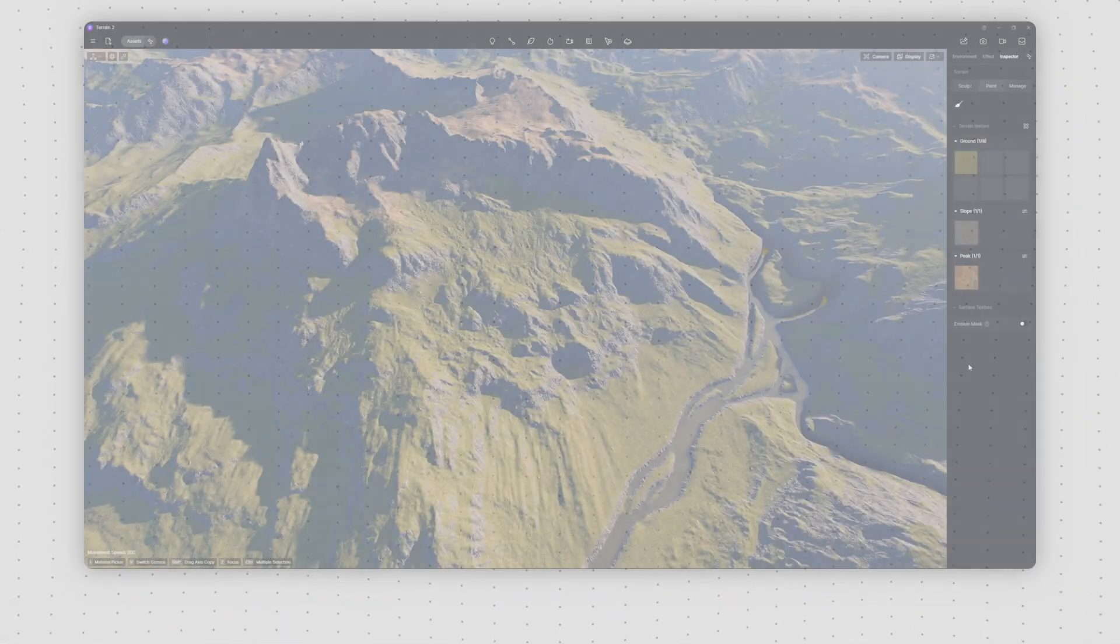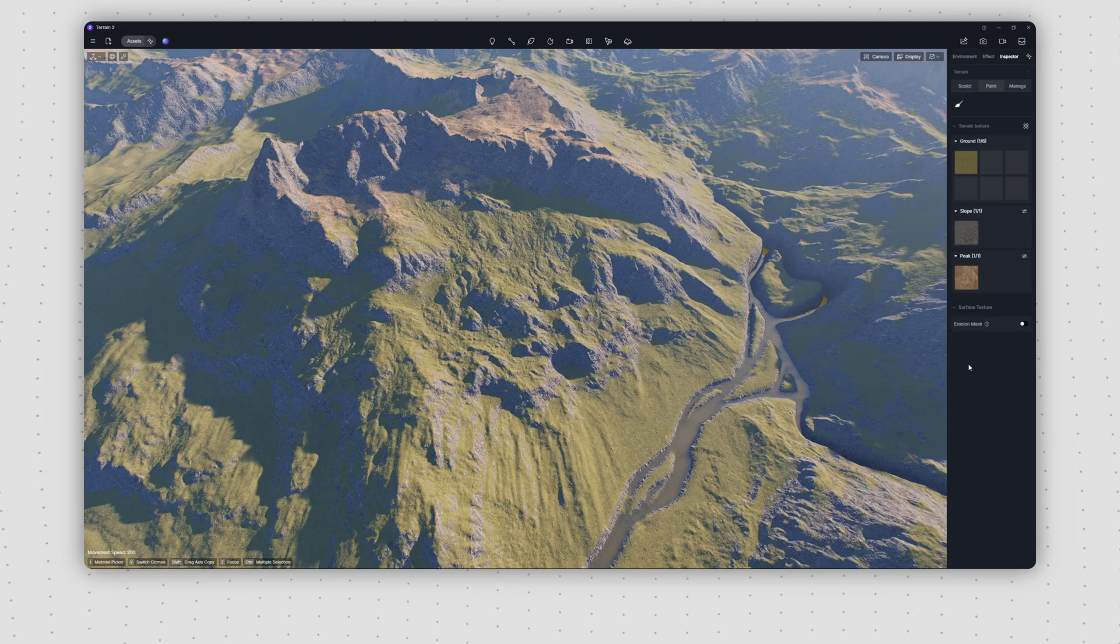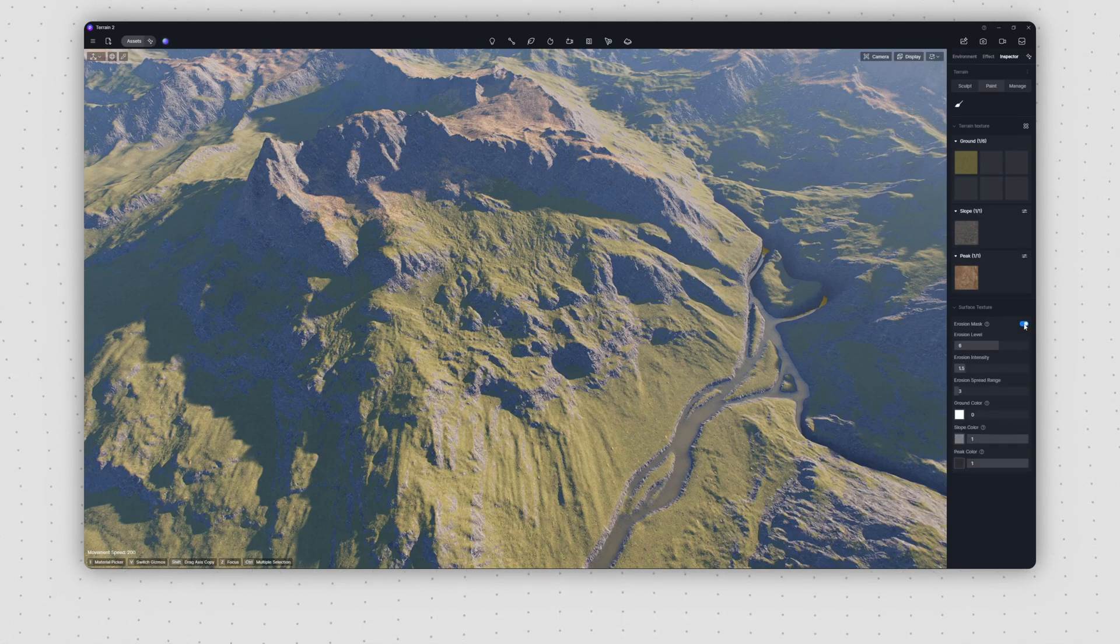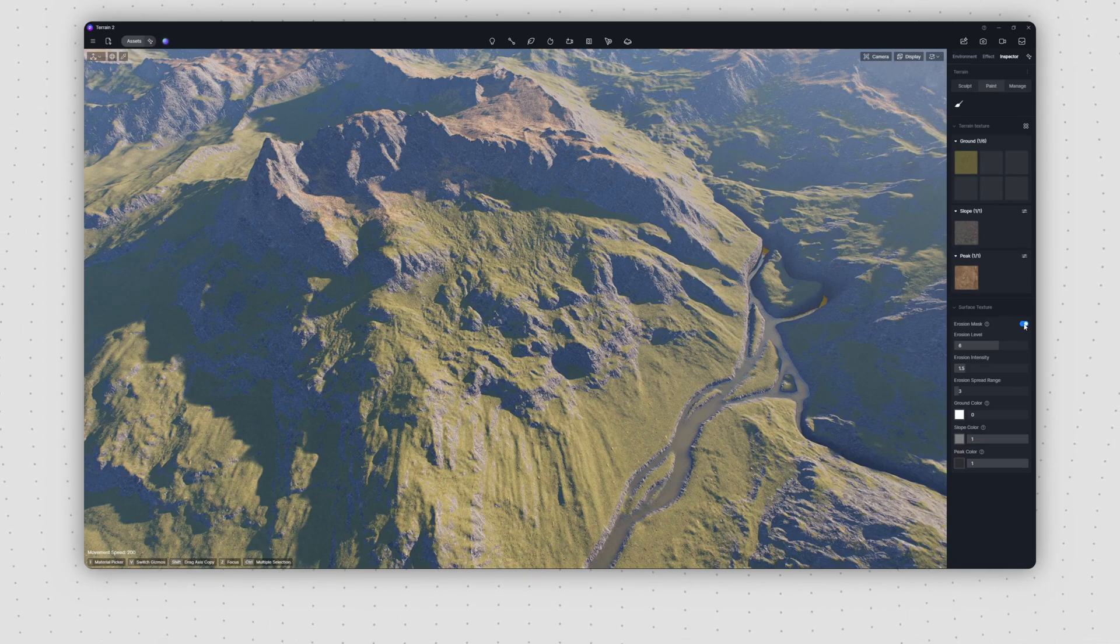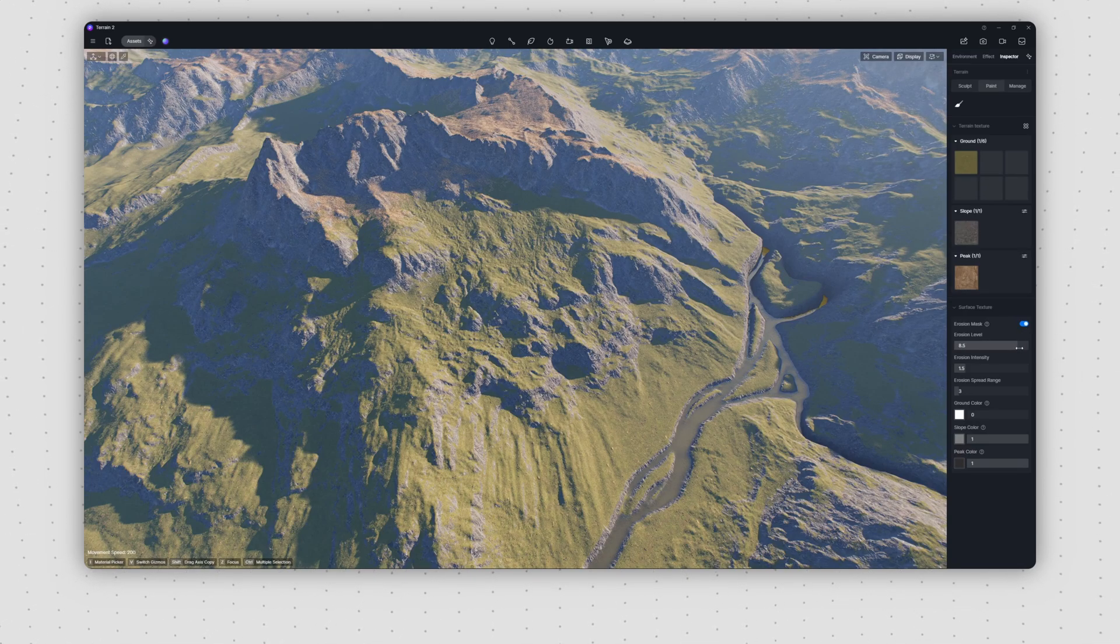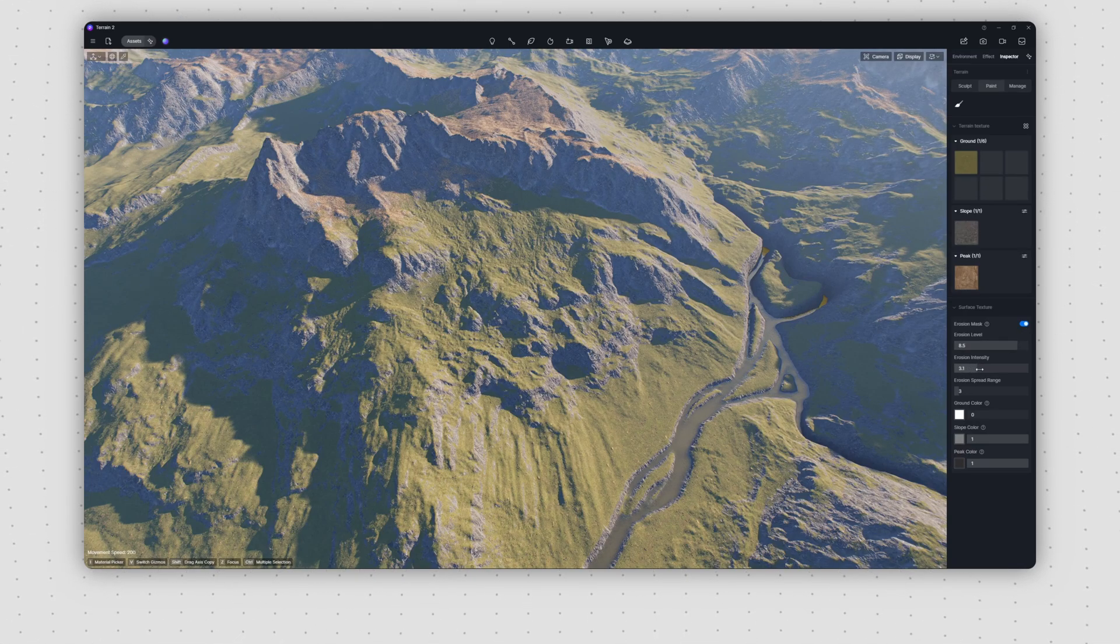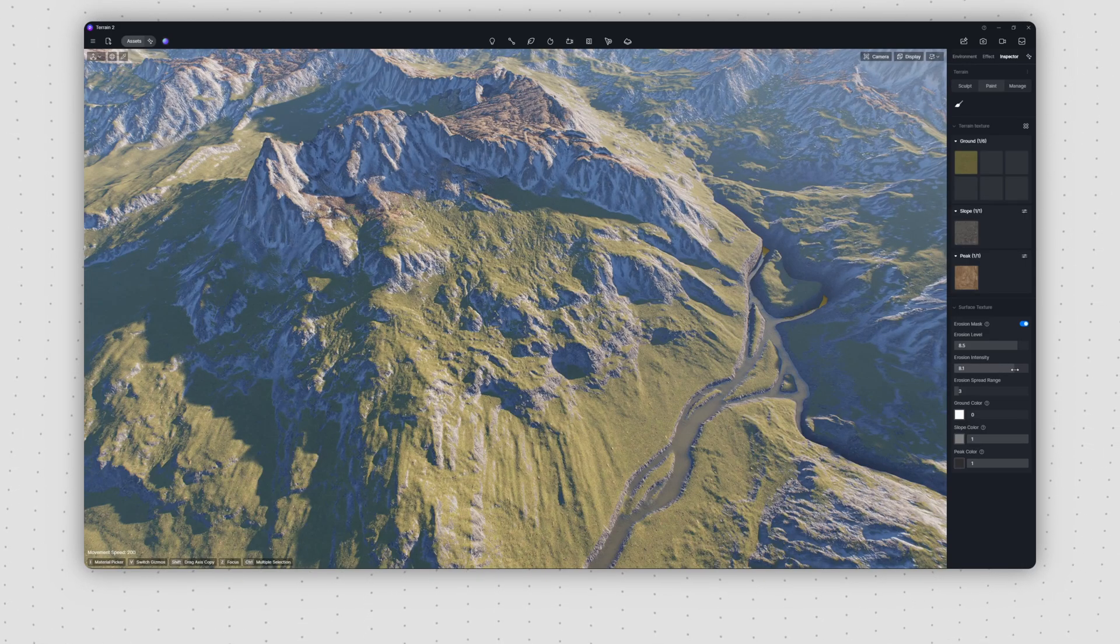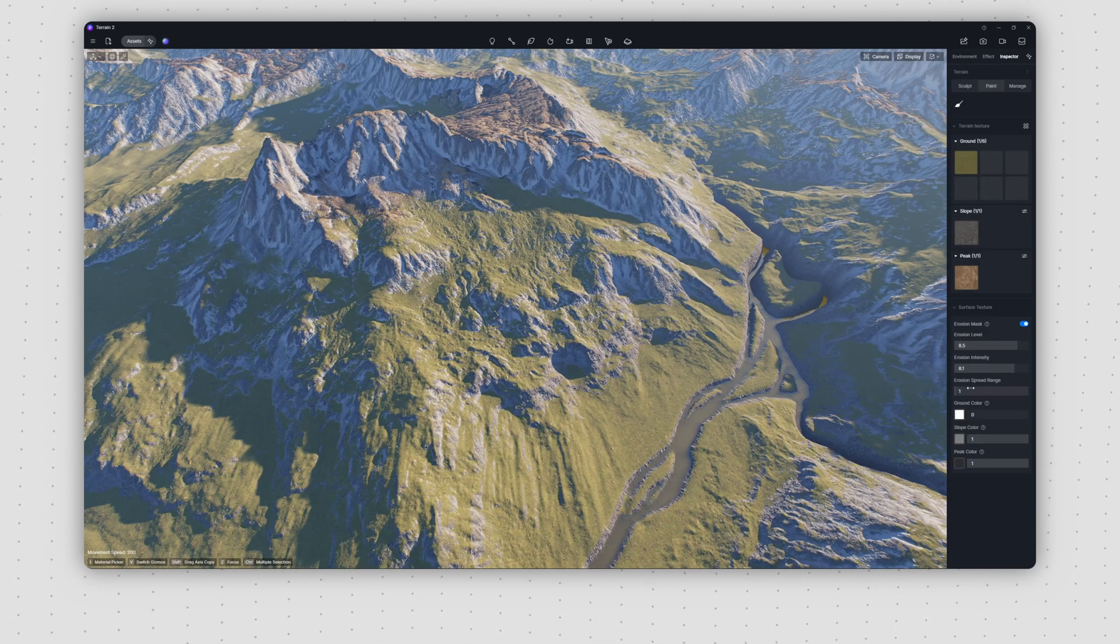Next, let's use this project as an example. In the paint section, we'll enable the erosion mask. At first, the effect won't be very noticeable. We'll start by increasing both the erosion level and intensity to appropriate values.